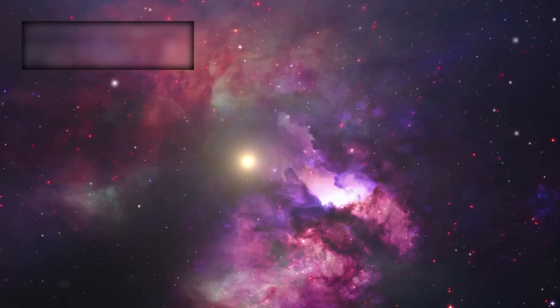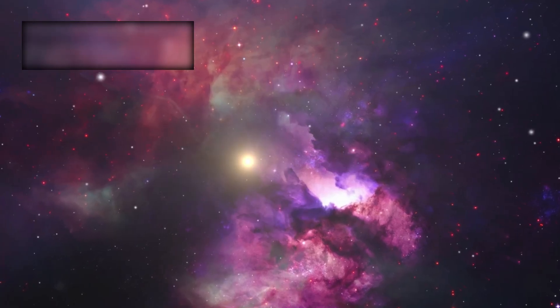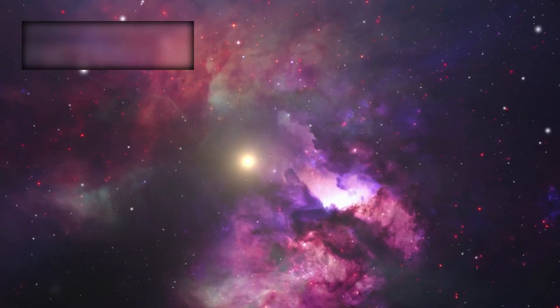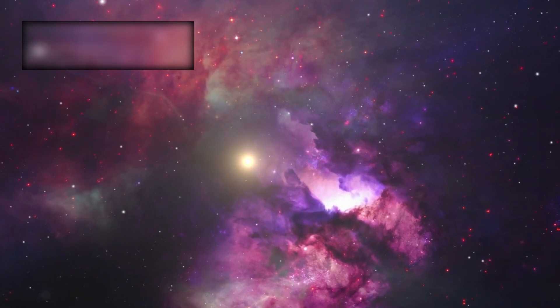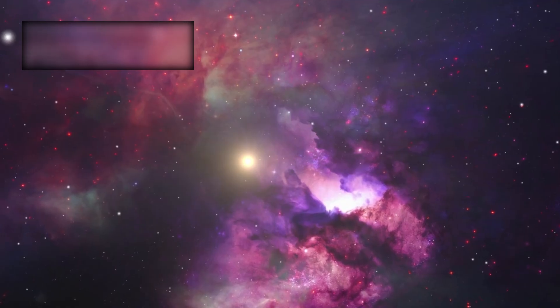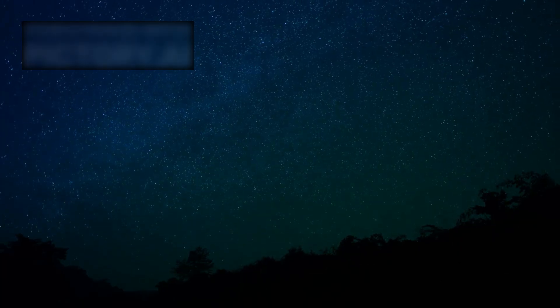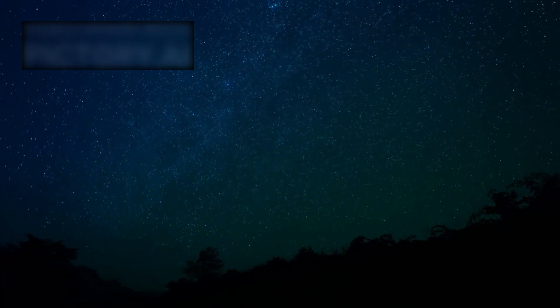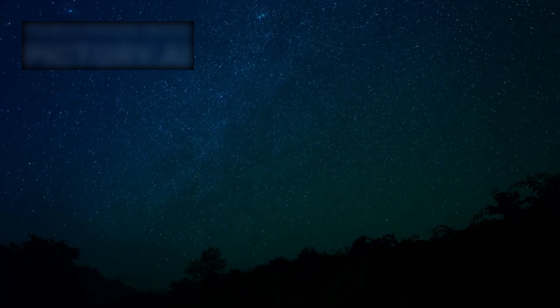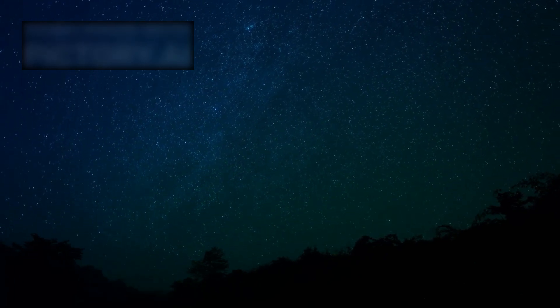As this black hole races through intergalactic space, it collides with vast clouds of gas. Instead of consuming everything, it compresses and cools the gas so rapidly that new stars are born in its wake.